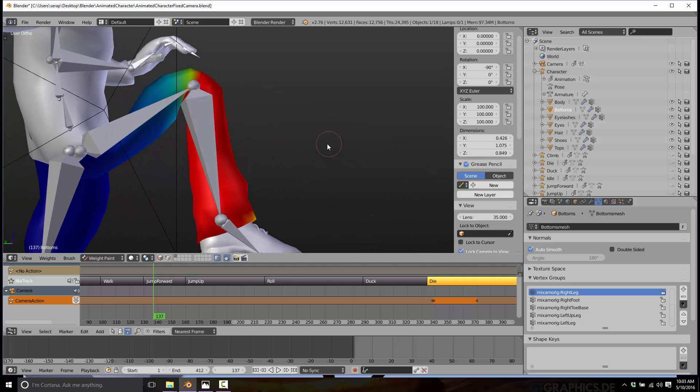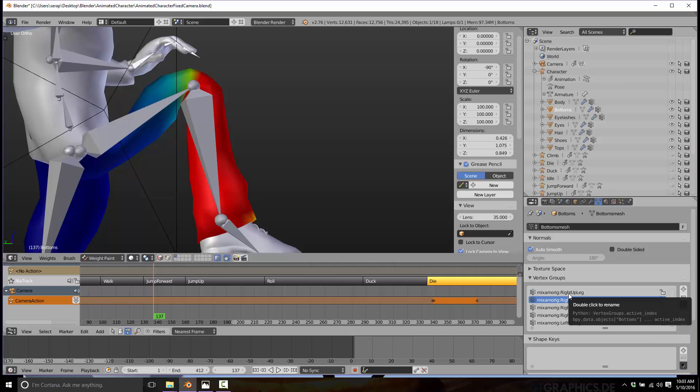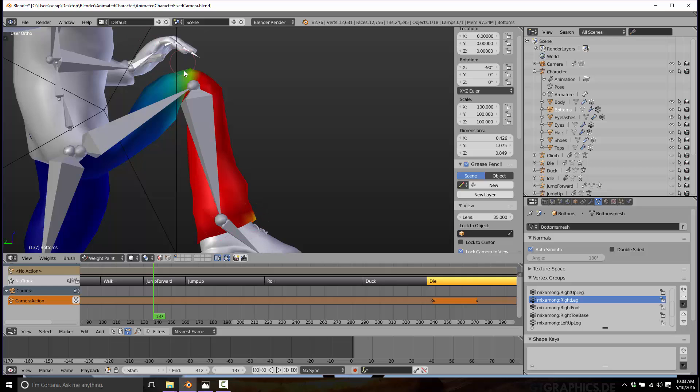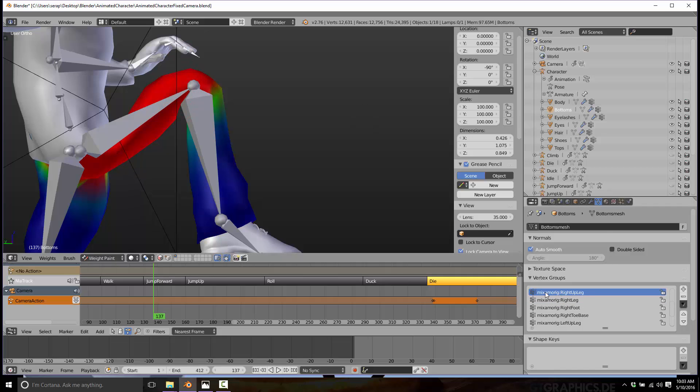Here's how you can see how the weights are influenced. Basically if it's red, it's full influence. We're looking at the right leg or lower part of the right leg. It's fully influencing the red vertices and a little bit less on the yellows, et cetera. You see, we've got a little bit of influence going on up here, and that's where this problem is coming in. We want to get rid of all of this influence here.